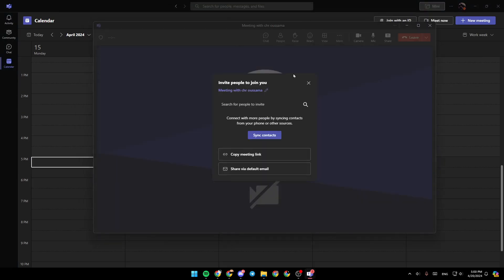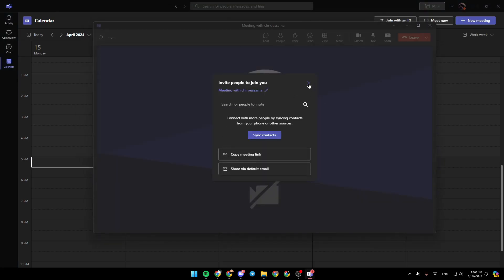And then as you can see, we joined the meeting. Right now, we're going to click right here. And as you can see, here in the top, you're going to find all of the options.